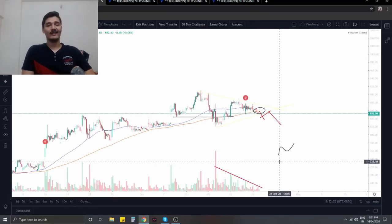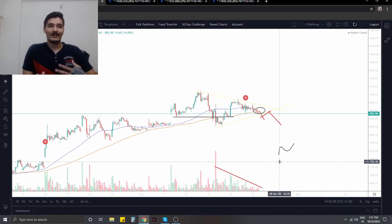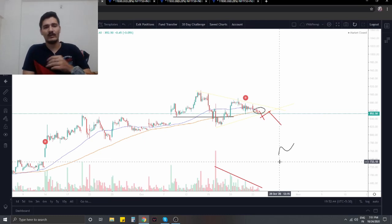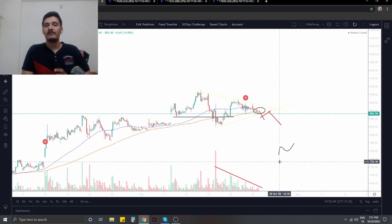Hey guys, this is Karthik Akhantwal from Apex Funserv. It's the weekend, so after a long break we're back with the weekend series of videos. This time we'll be discussing something that's requested quite often from you guys — the concept of TSL, or trailing stop losses.